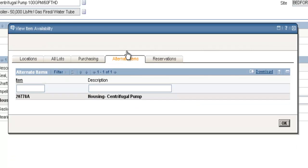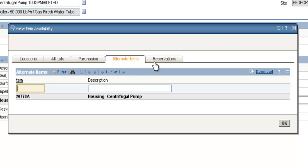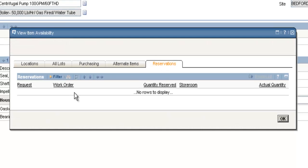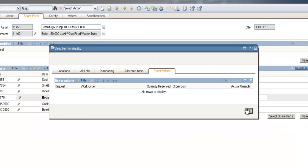Alternate items. This tab will list for you any substitute items that can be substituted for your original item. And last tab is reservations. This will list for you any work orders that currently have this item reserved for it.